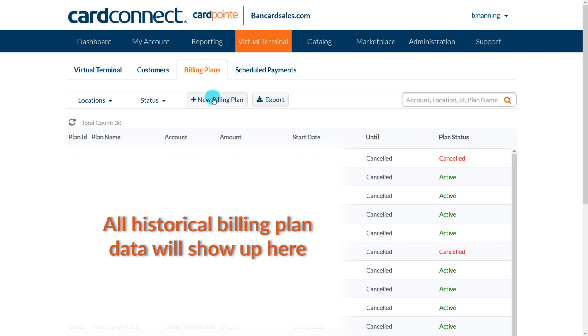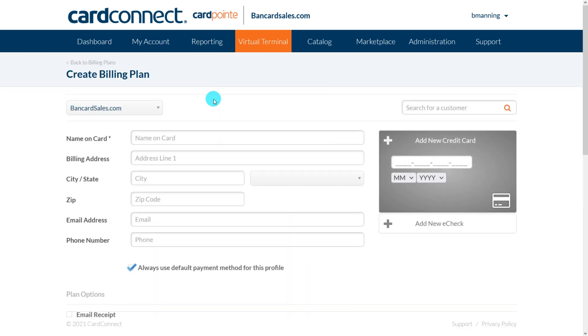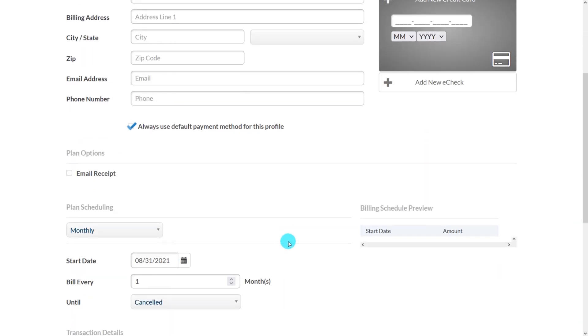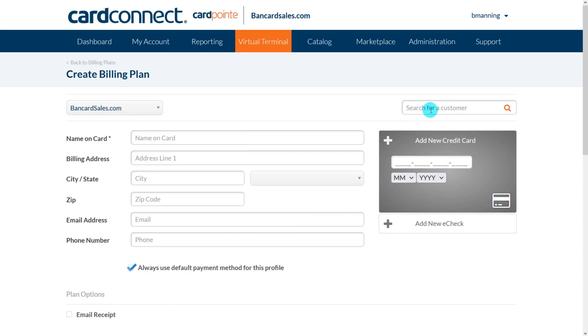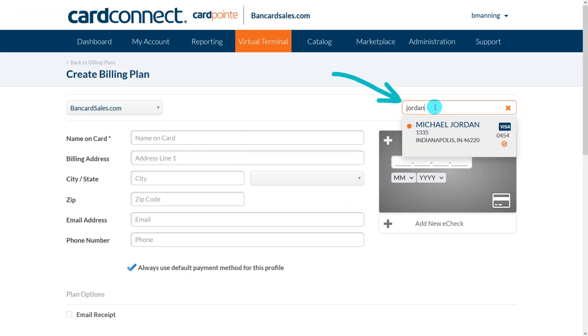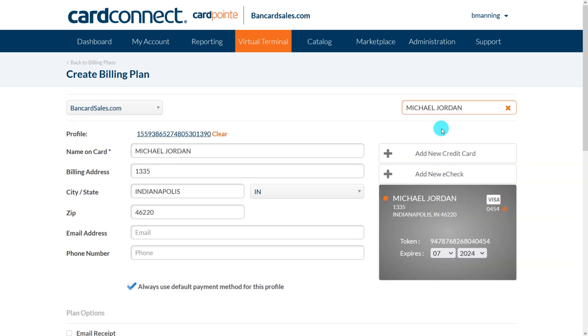To create a plan, just click on the new billing plan button and this screen will load. This page looks very similar to the screen on the virtual terminal because it's the same information. If you're creating a payment plan for a previously stored client or customer and they're stored in the customer vault already, you can simply search here and click to auto load the customer profile. If you haven't seen the tutorial on how to store customer profiles, click the link in the description of this video to watch that detailed tutorial.